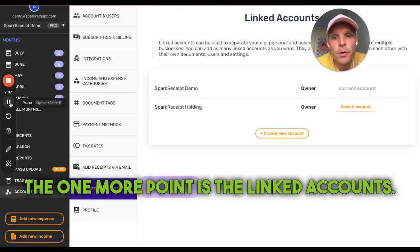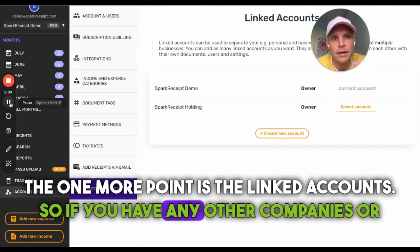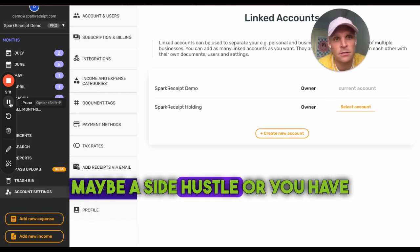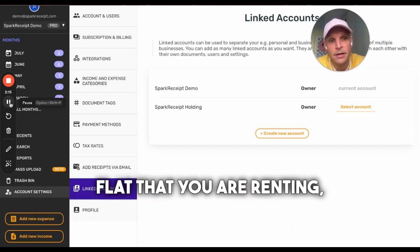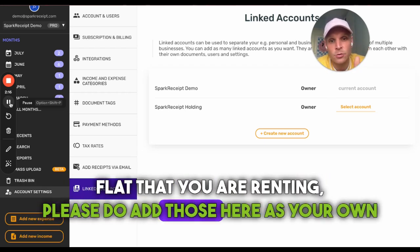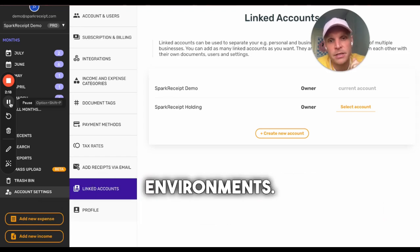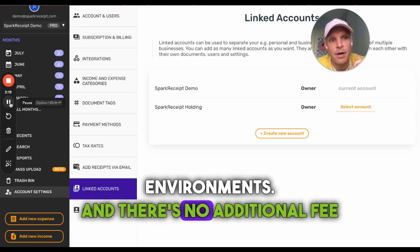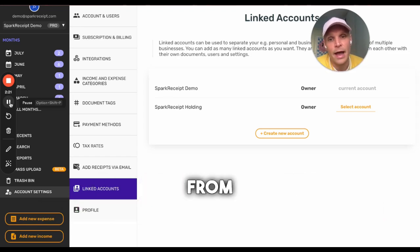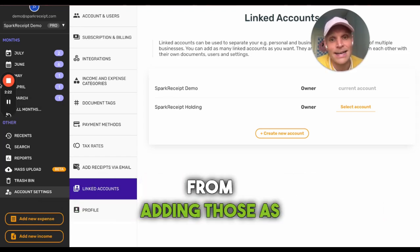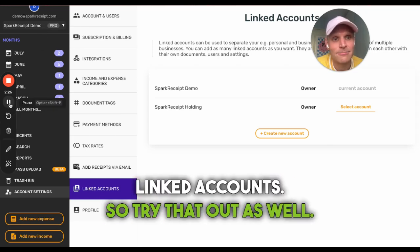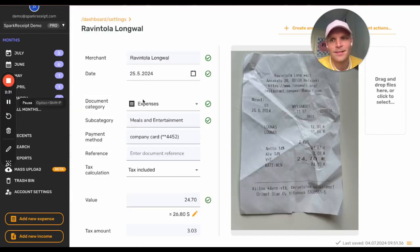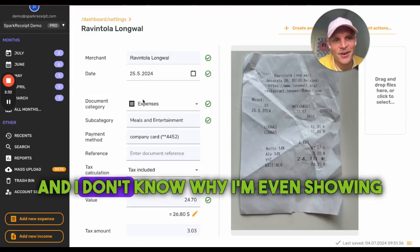One more point: linked accounts. If you have other companies, a side business, or a rental property, add those here as their own environments. There's no additional fee for adding linked accounts, so try that out as well.